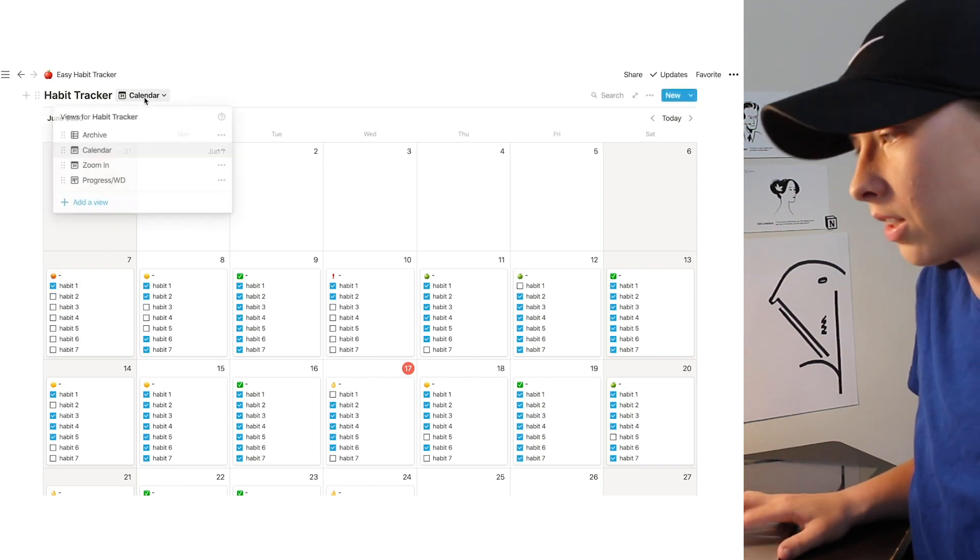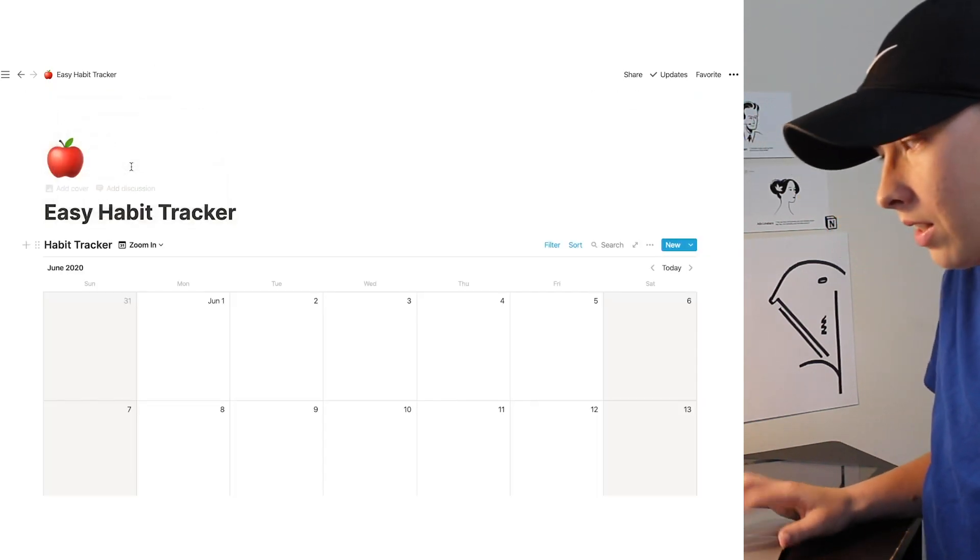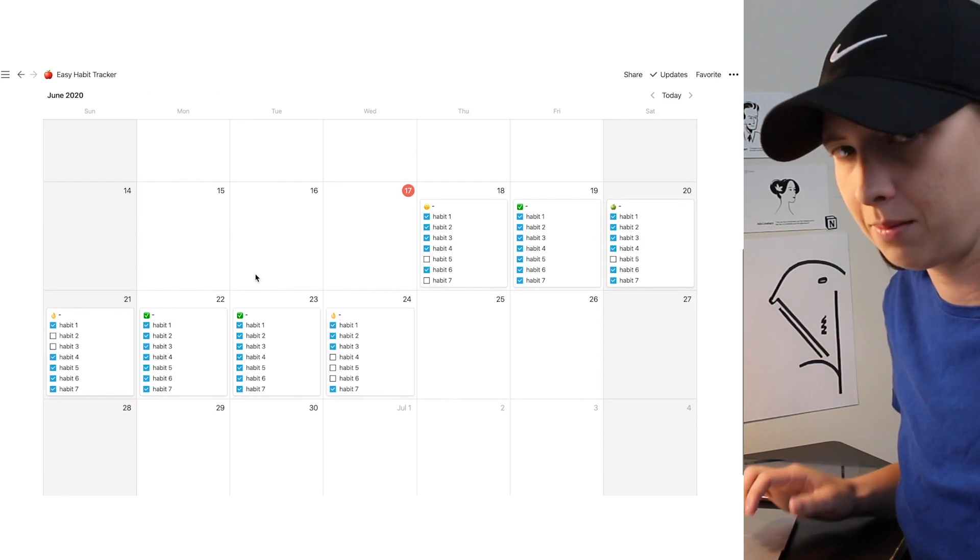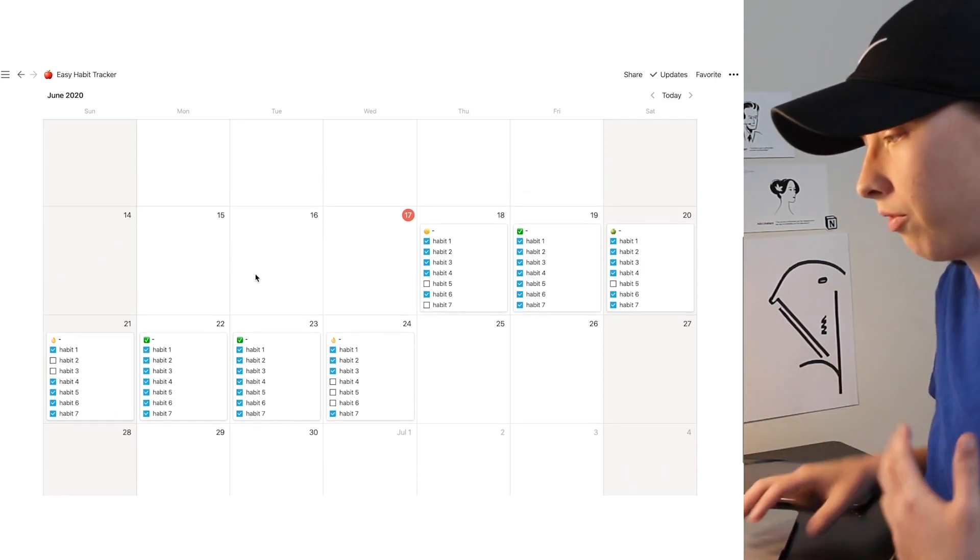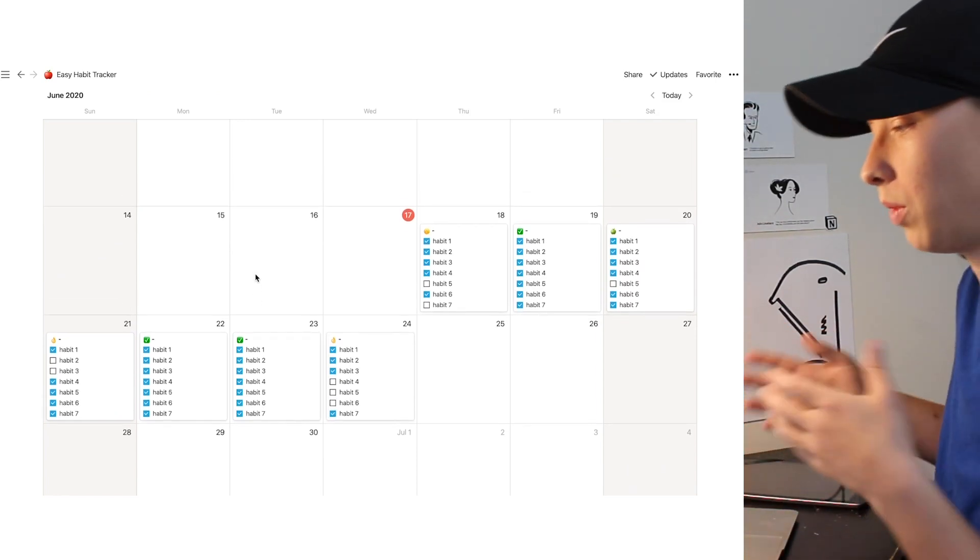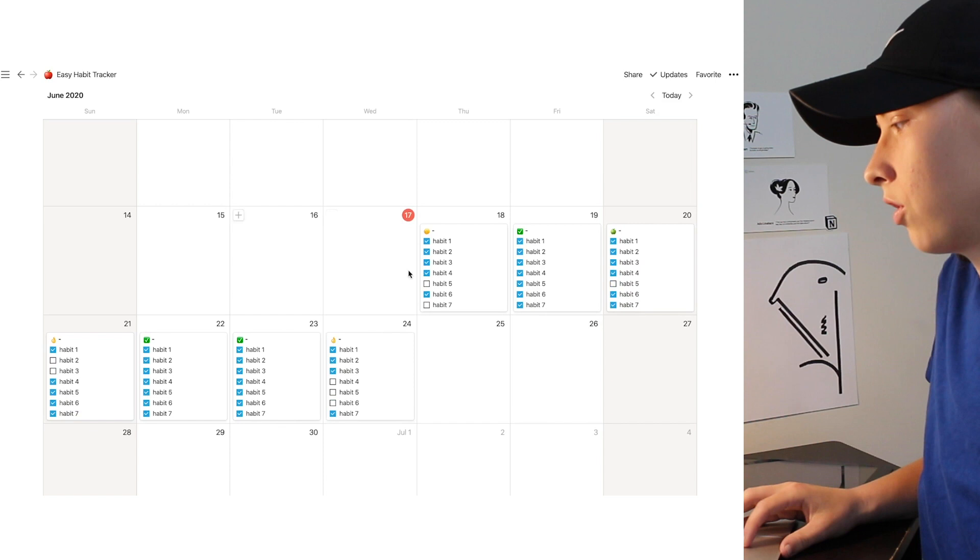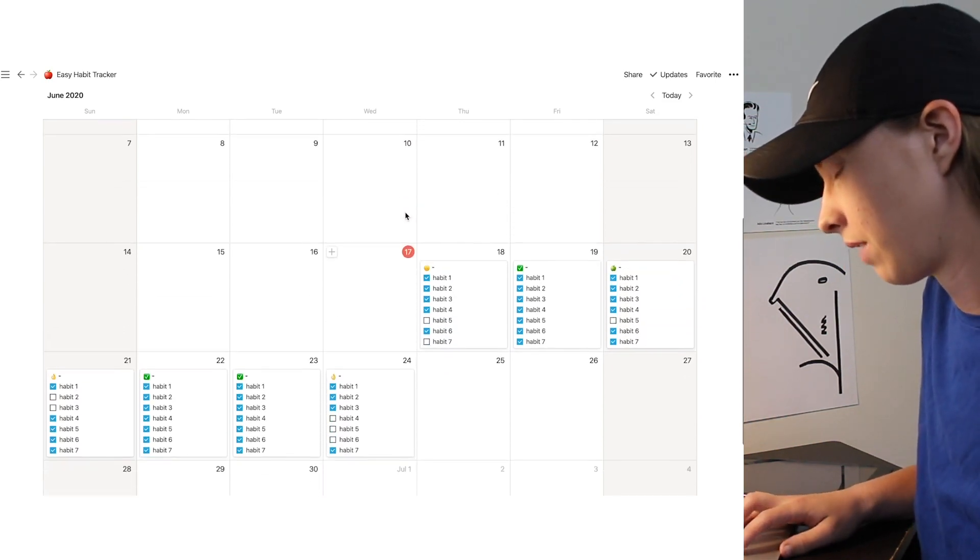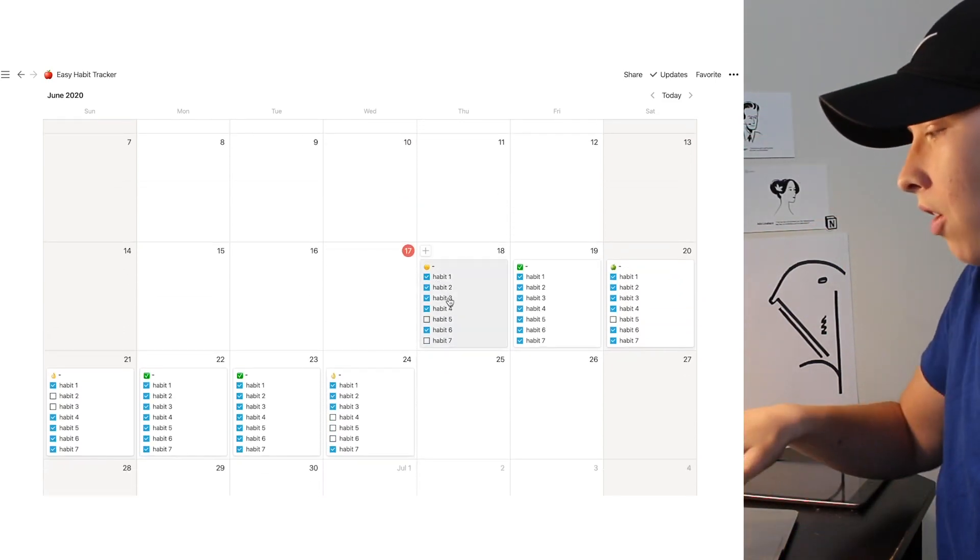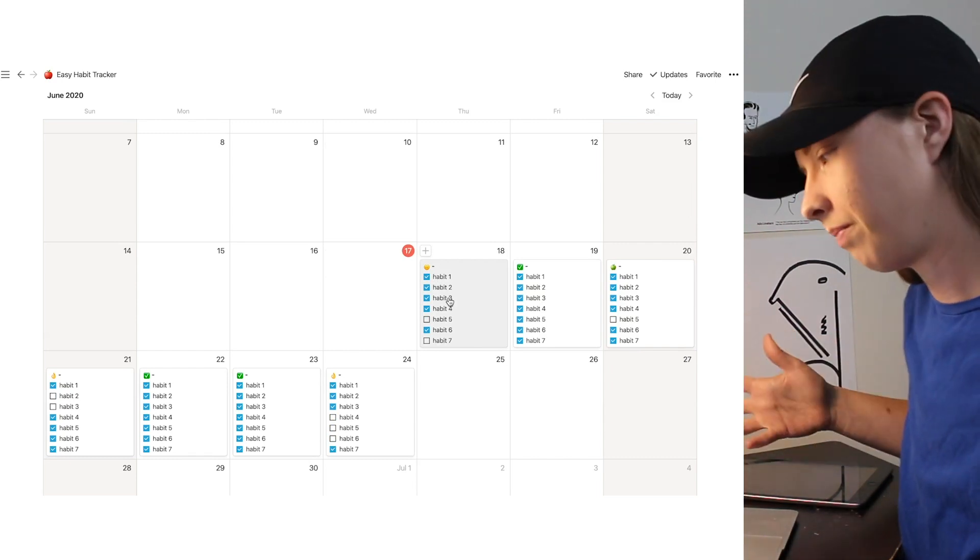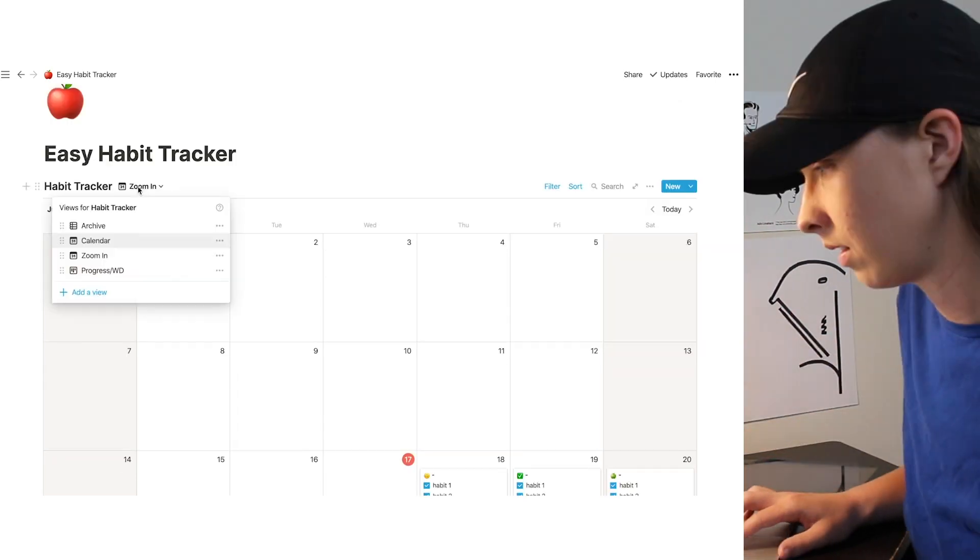The next view is Zoom In. What this essentially is going to do is the same thing in Calendar View, but we're going to filter it by the coming week. So today is the 18th, or today is actually the 17th, but it's going to give me all the days in the coming week, in the next seven days.